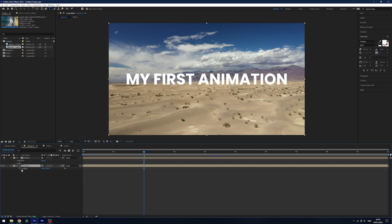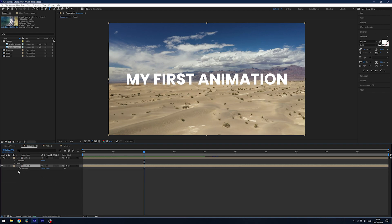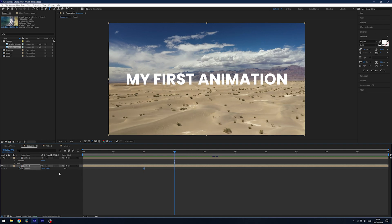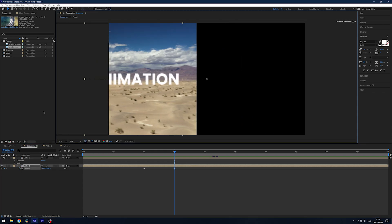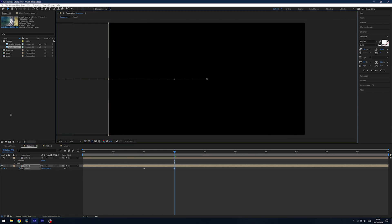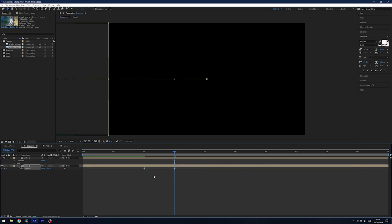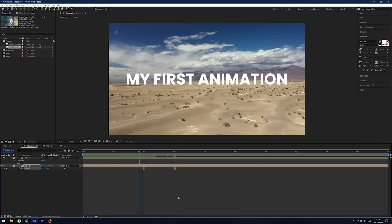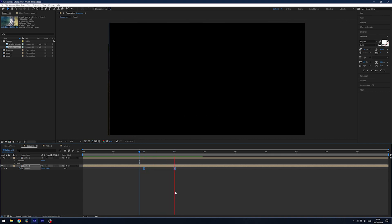We can press P on our keyboard to bring up the position rather than having to go down into the transform properties. If we press P on the keyboard it will solely bring up the position properties. Once again I'm going to click the stopwatch to create a keyframe on two seconds. I'm going to move over to three seconds and then I'm going to drag this off screen. And then once again we're going to select our keyframes and hit F9. This will just ease it to them. So we have this kind of motion going on.